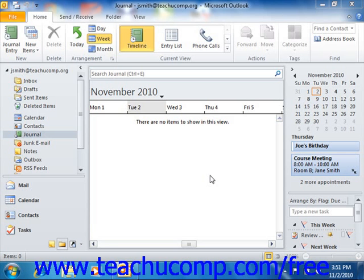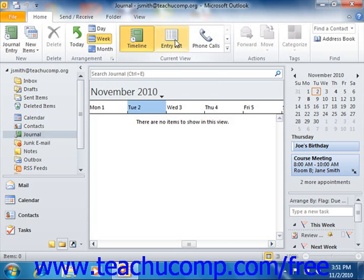The journal can be viewed in many different ways. To switch the journal view in Outlook 2010, you can click on one of the view icons that are shown in the Current View group on the Home tab within the ribbon. To switch the view of the journal in Outlook 2007, you can select View and then roll down to Current View from the menu bar and then select the name of a view that you wish to see from the side menu of view choices that appears.